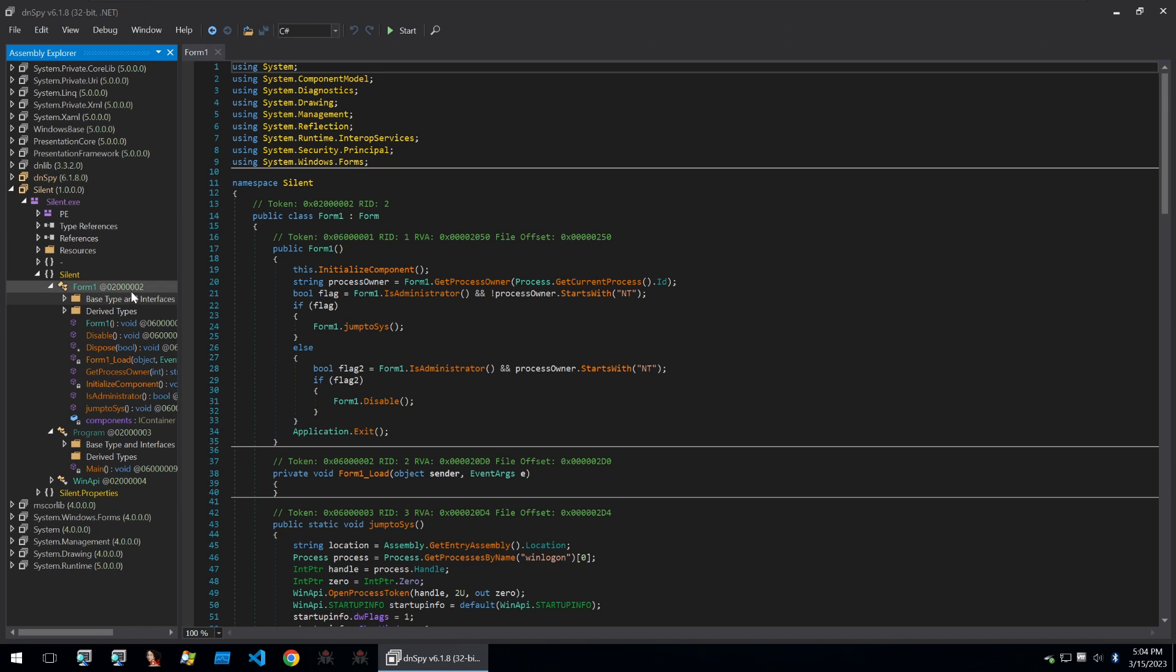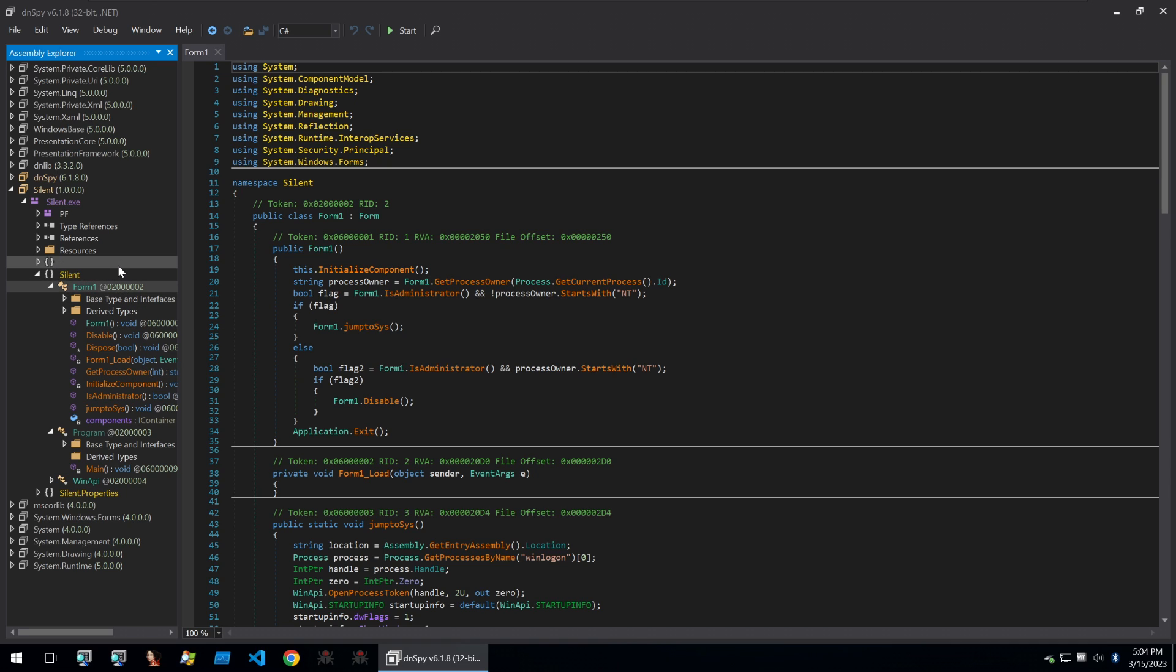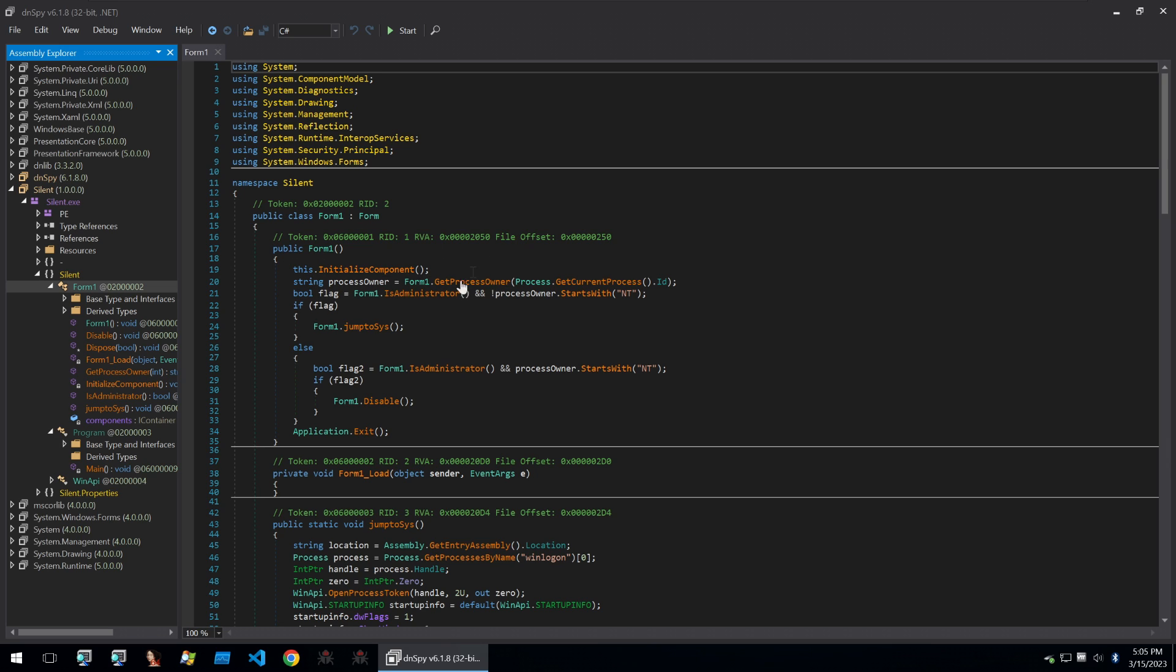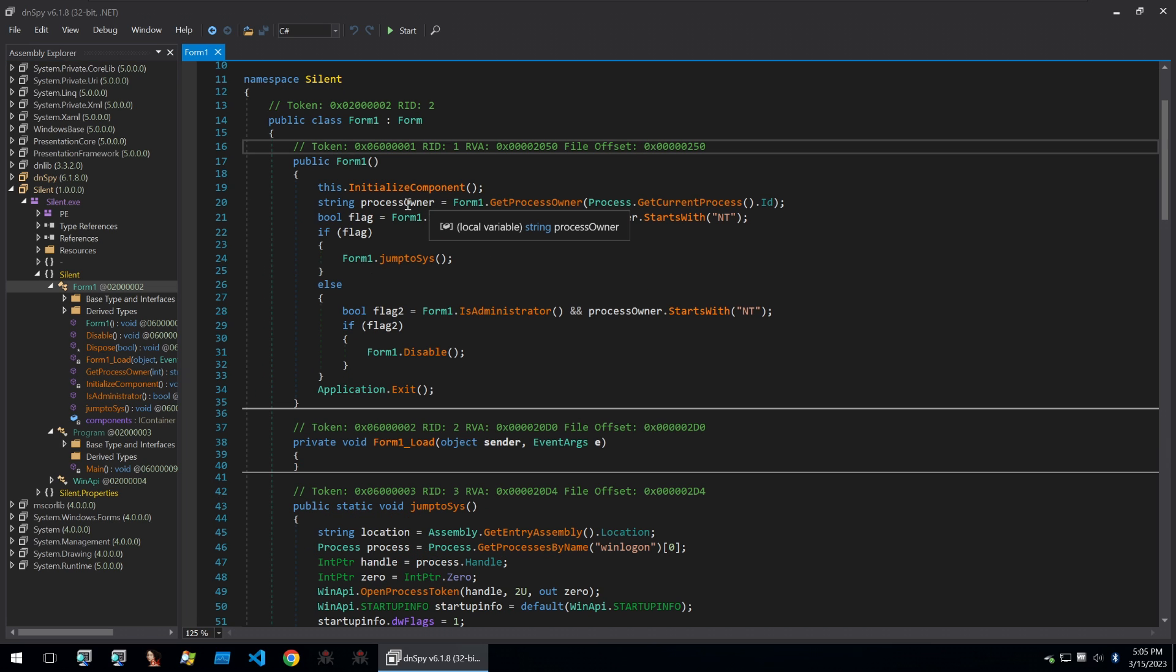So we start off by looking at the executable which is a POC of this technique. It was shared within an article contest for a hacking forum and I thought it was super interesting so I've taken a look at it today in this video. We start off with a normal .NET form which will be ran upon startup. It'll initialize the form and then it will start with the code.